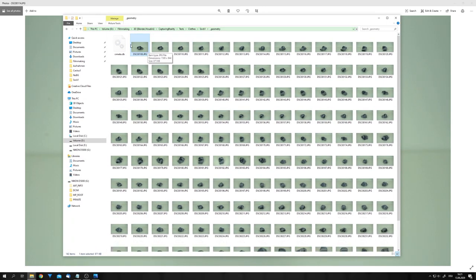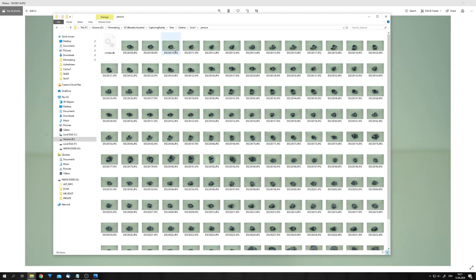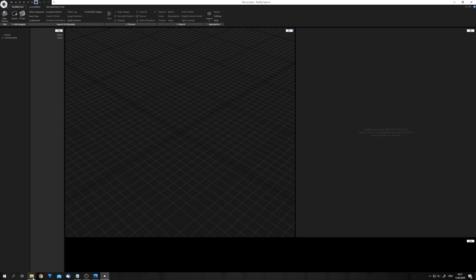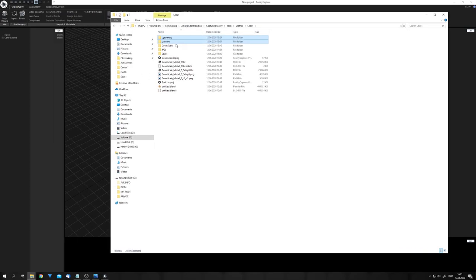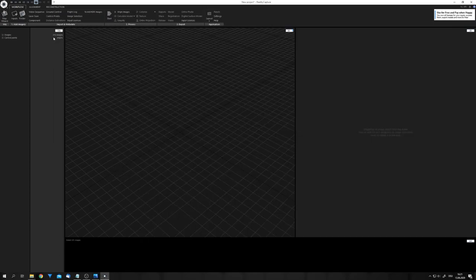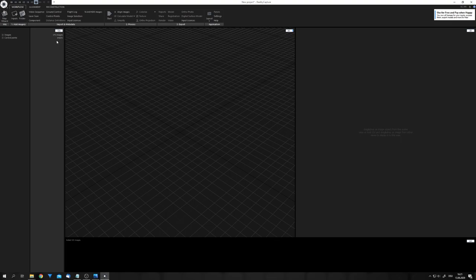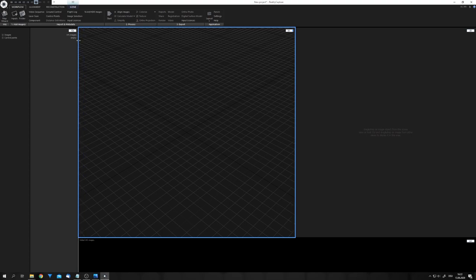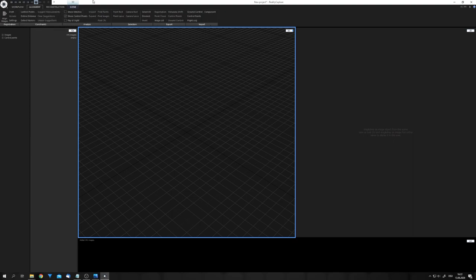You will have to put all the downscaled images into a folder which is called underscore geometry, and all the high-res images into a folder called underscore texture. Now, you can again open RealityCapture, select both of the folders, and drag and drop them in. You can now see that RealityCapture will tell you that only 141 images will be used, and these are all the ones which are used for the mesh reconstruction. And this dataset, for example, will only cost me 50 cents.